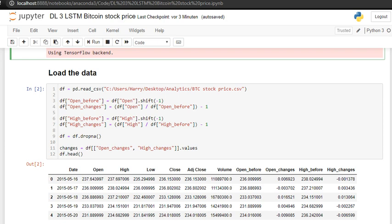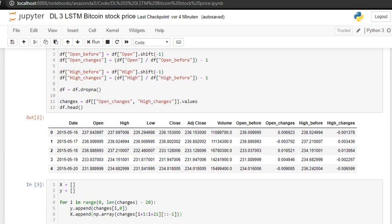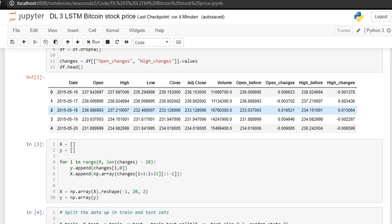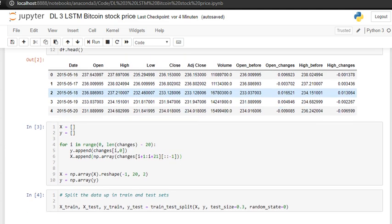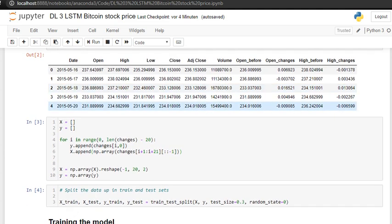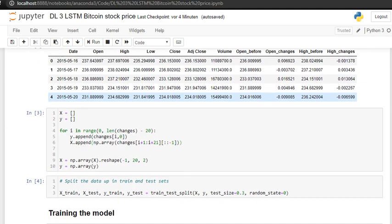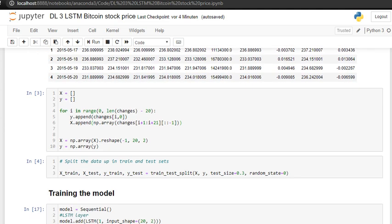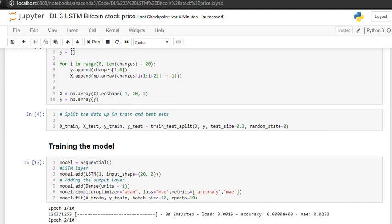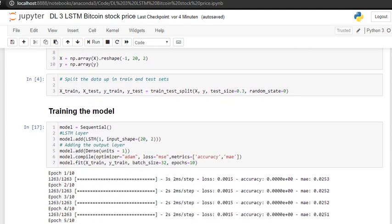Today we are going to use the open price and high price and try to predict with this deviation with respect to the last day to predict the open price itself. For that we are going to split X and Y data here and we are going to see the last twenty days to predict the price here. We split the data and we are training the model.